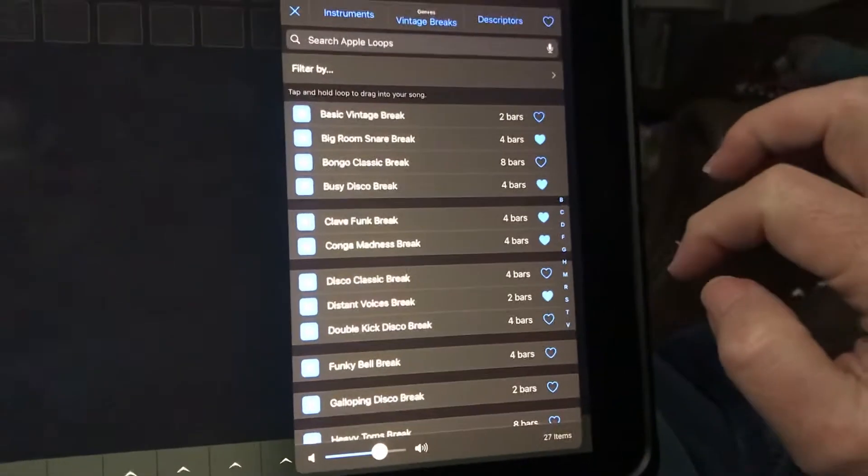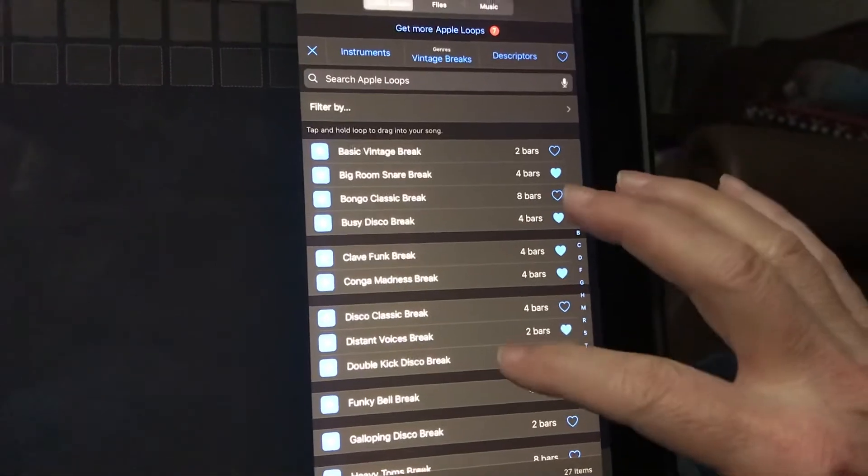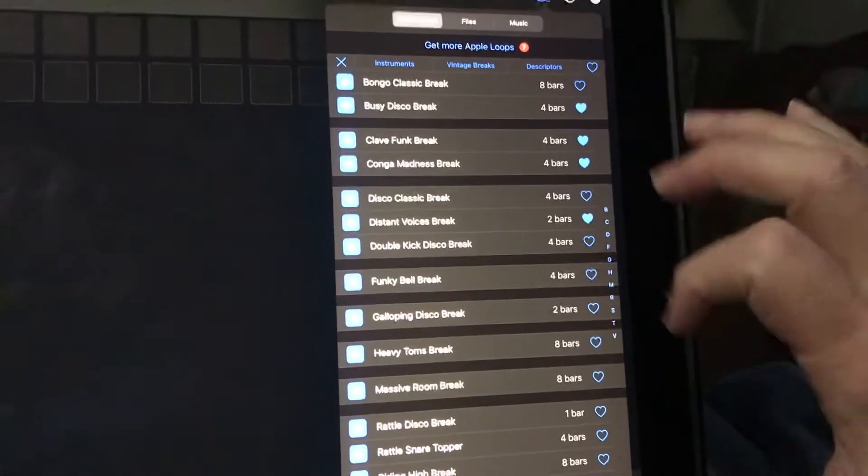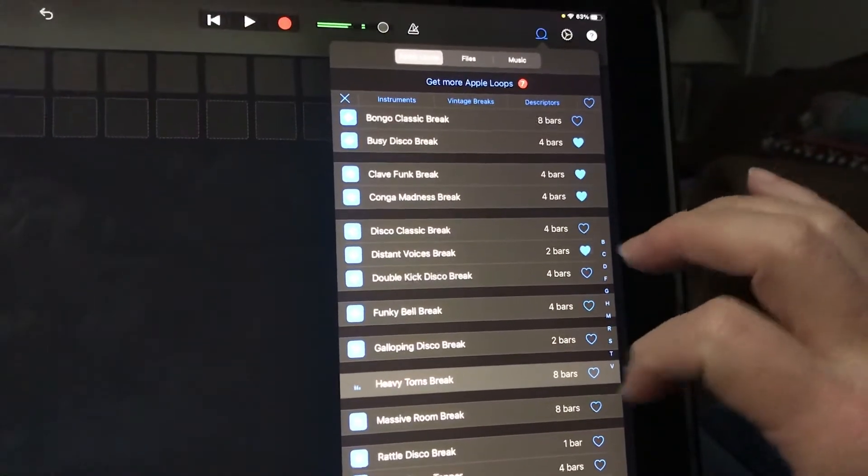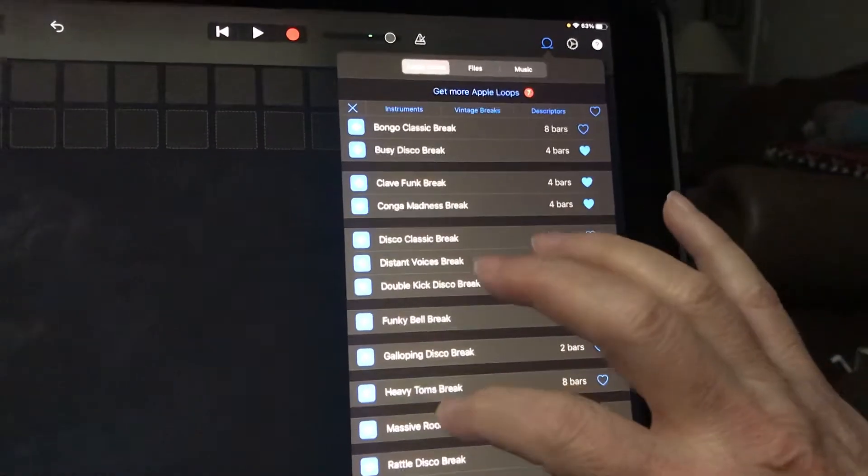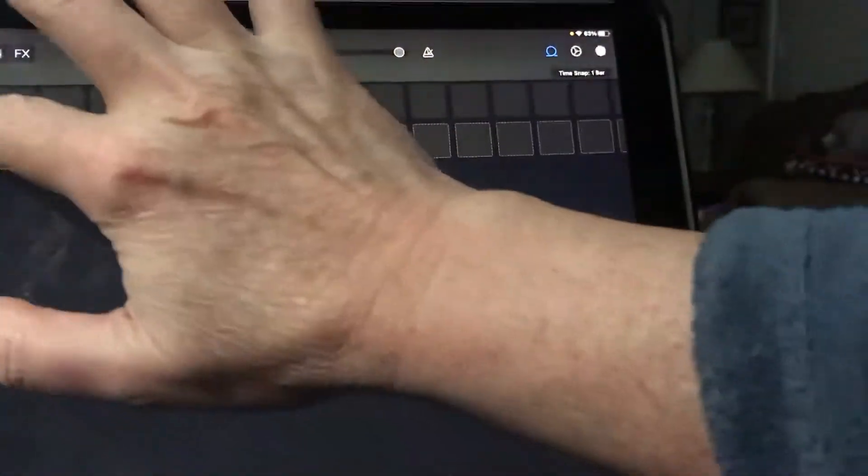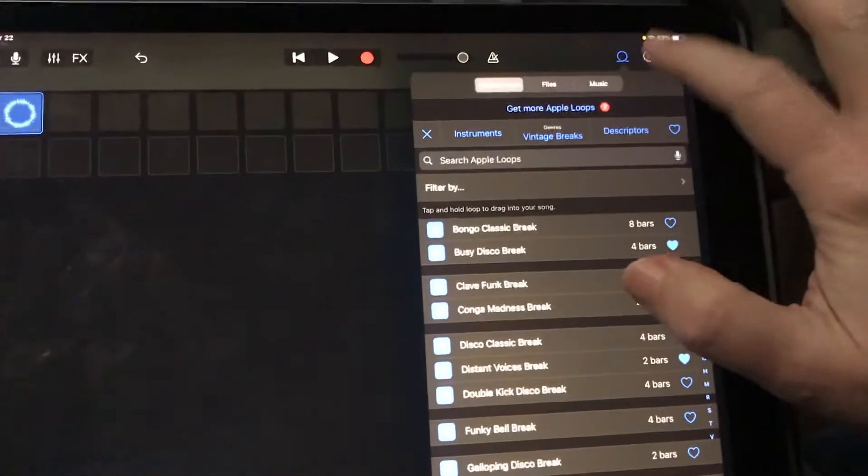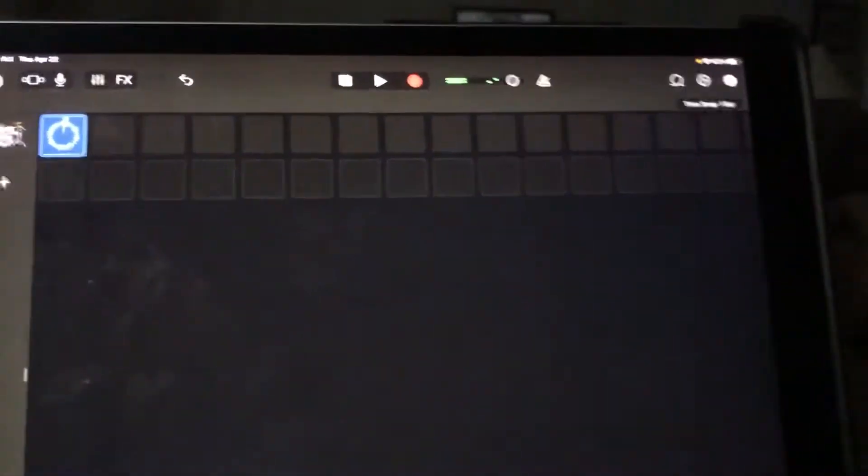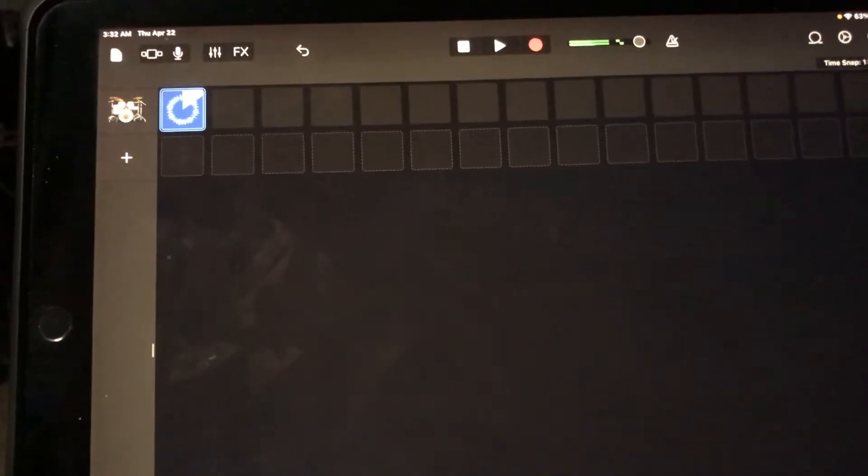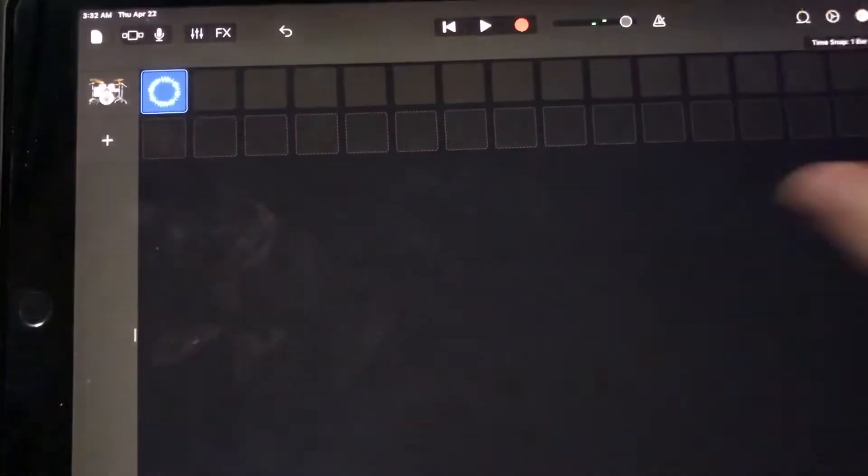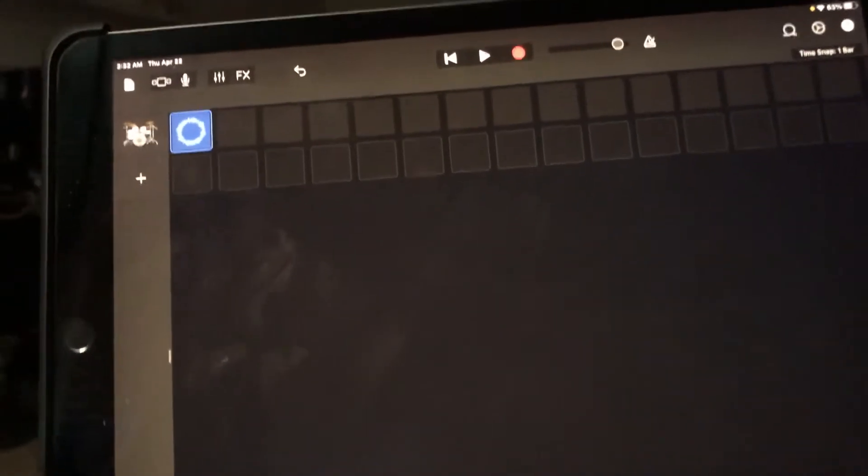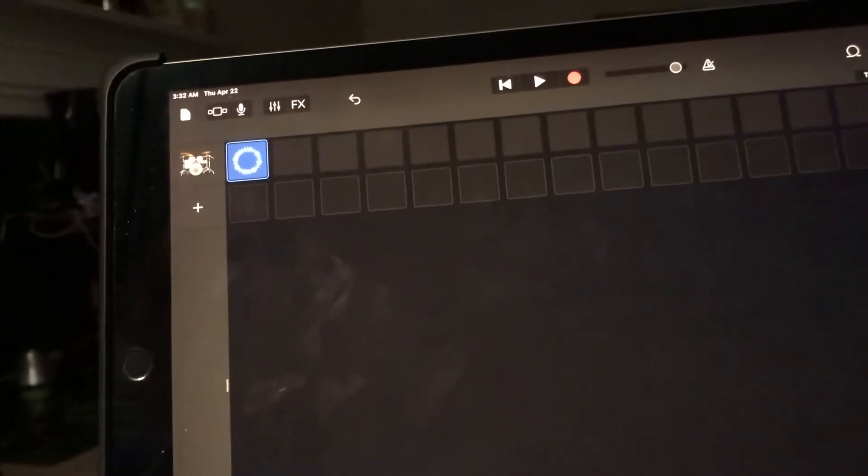We're gonna come over here and grab one. Let's see if we can find—yeah, there's one but it's a bongo. That's pretty cool, that's the heavy Tom's break. We'll go ahead and drag that over. Let's listen to that again. Okay, so there you go, there's what we're gonna be basing our live loop off of.